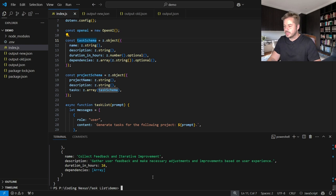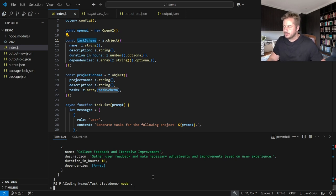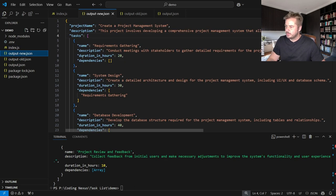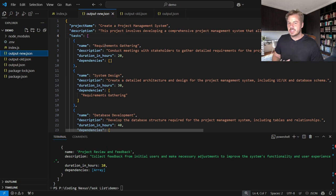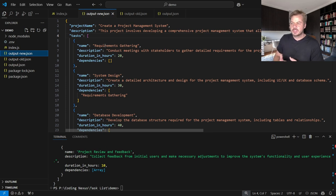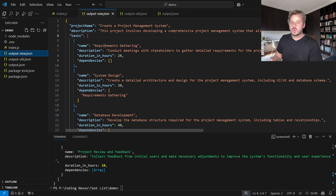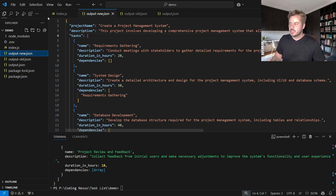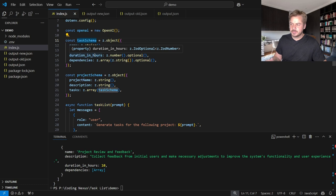Just to prove that I'm going to run it again. And we open output new again, you can see we have exactly the same. This is a great way of ensuring that no matter what query that you give OpenAI, you're always going to get the same response back based on the schema that you've created.